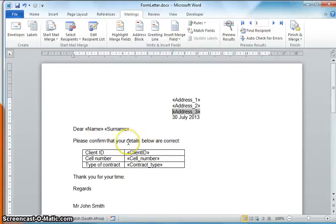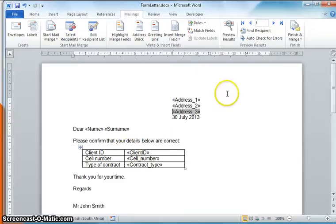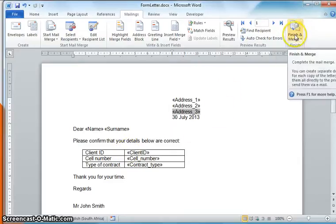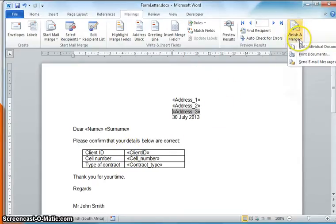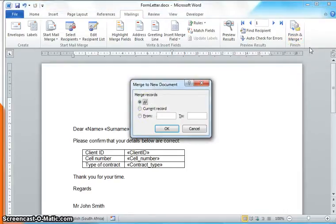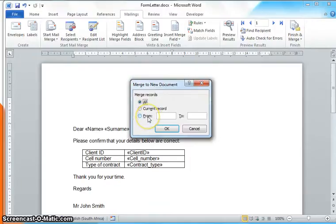So Step number 5: how do I get my letters done? I go to over here to the Merge and Finish. You click on the option and we want to Edit the Individual Letters. Now once I click on that it will ask me do I want to do all the records or just the current record, or maybe I don't do the last five.